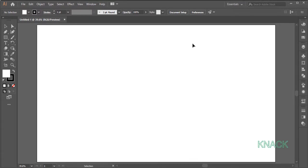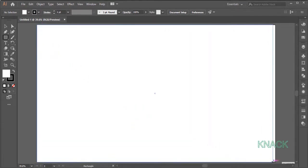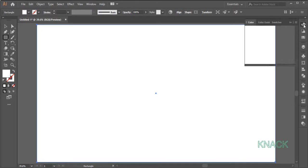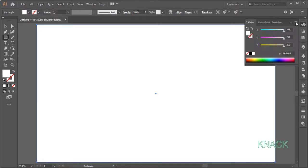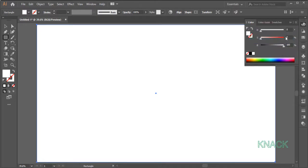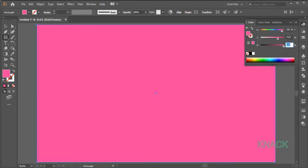Now, pick Rectangle Tool and draw an artboard sized rectangle. Change the Stroke Size to None and for the Fill Color, come to this Color Panel. Open HSB Options. Here enter 330 for Hue, 75 for Saturation and 100 for the Brightness.